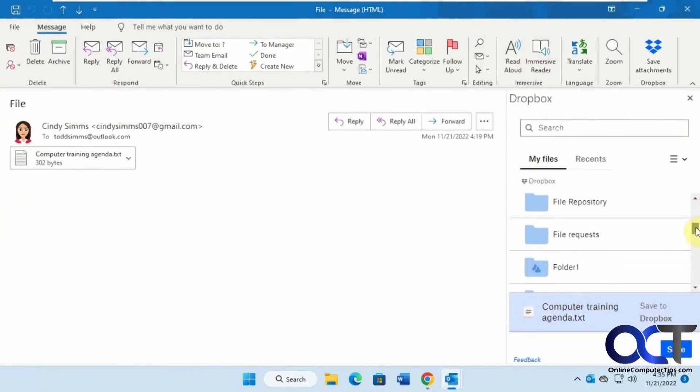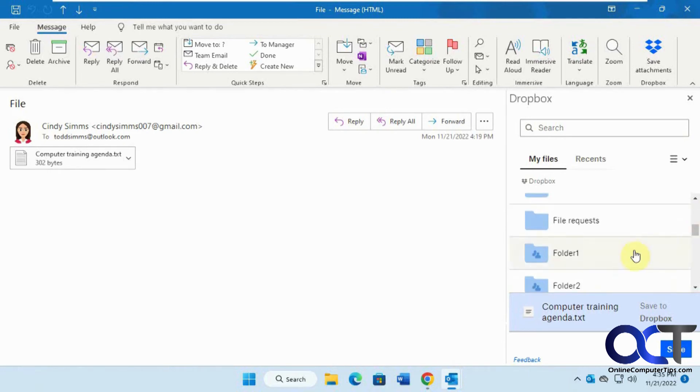You can see your folders here. Let's just put this in folder one and save.